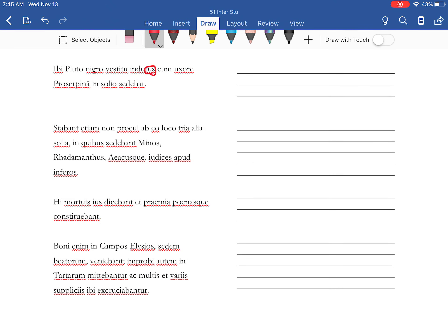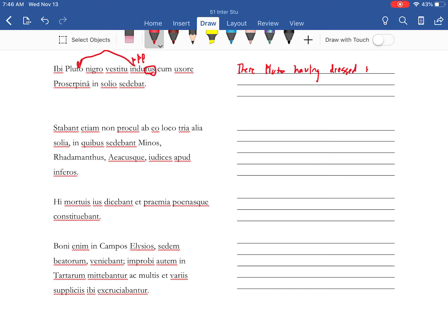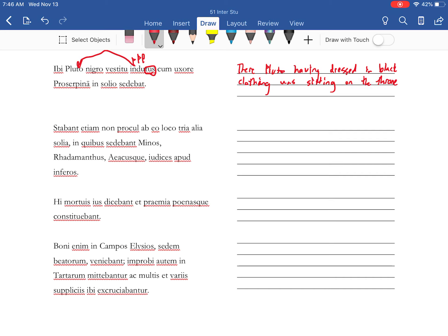Alright, another perfect passive participle. There Pluto having been dressed in black clothing was sitting on the throne with his wife Proserpina.